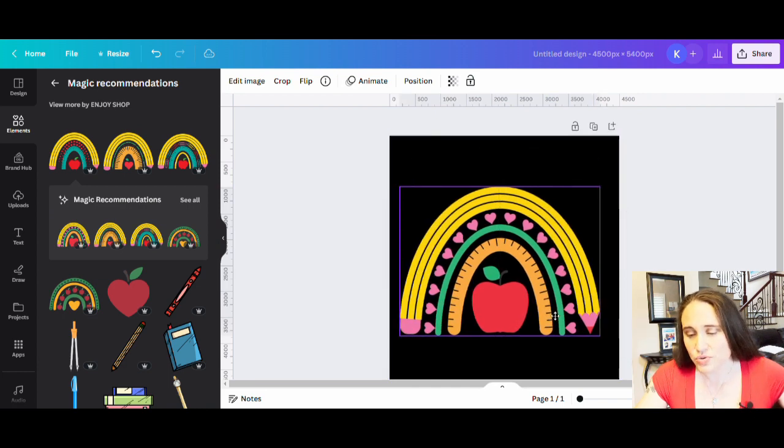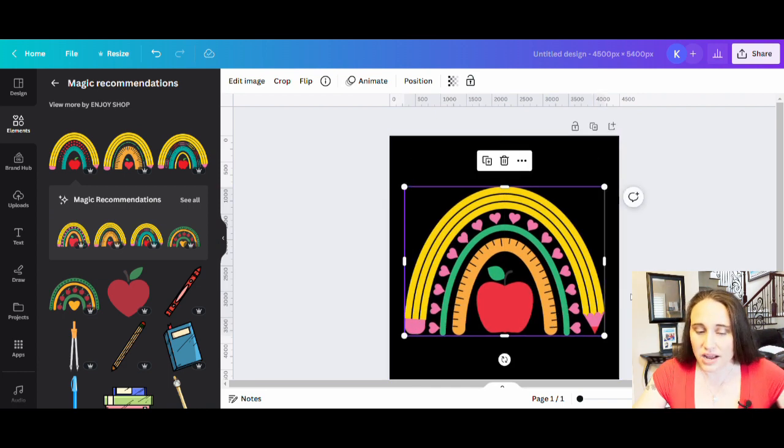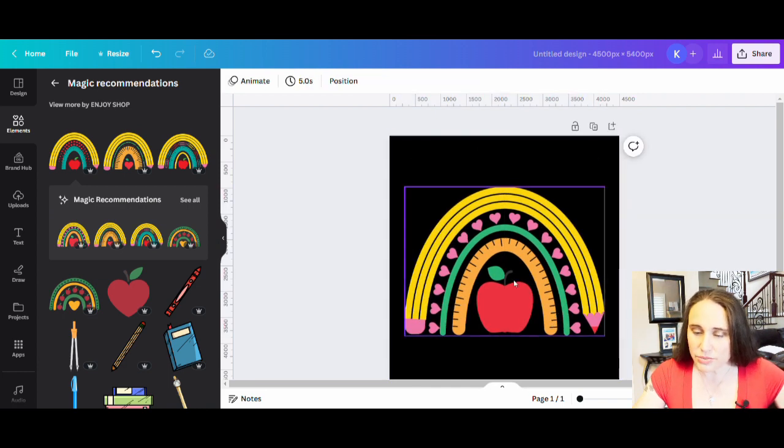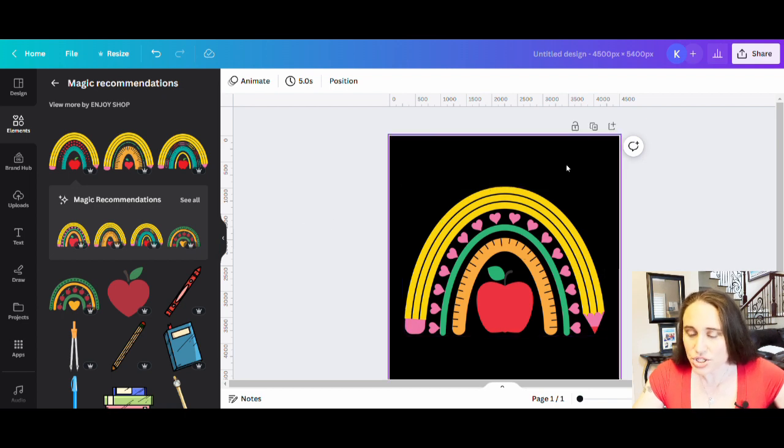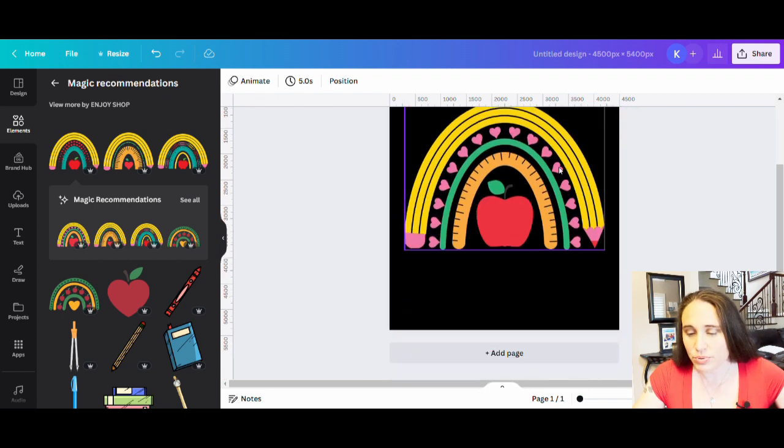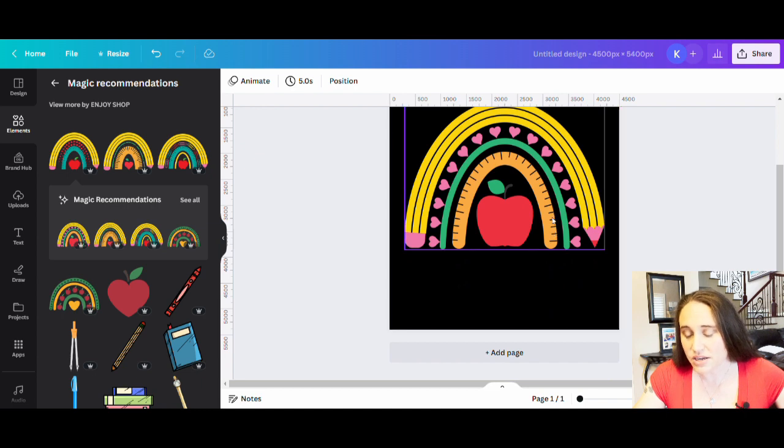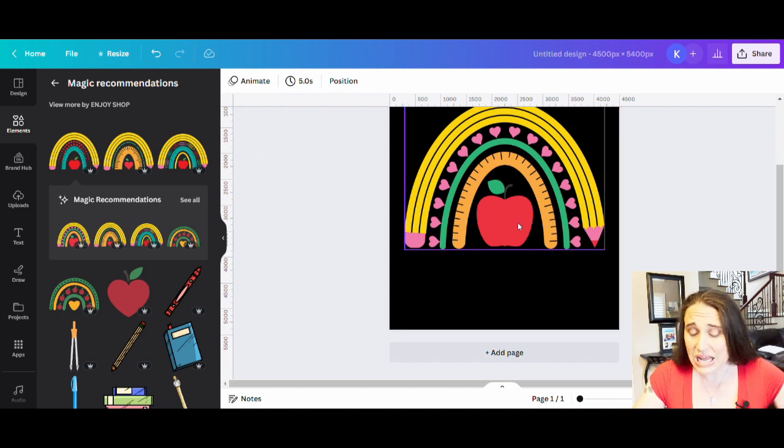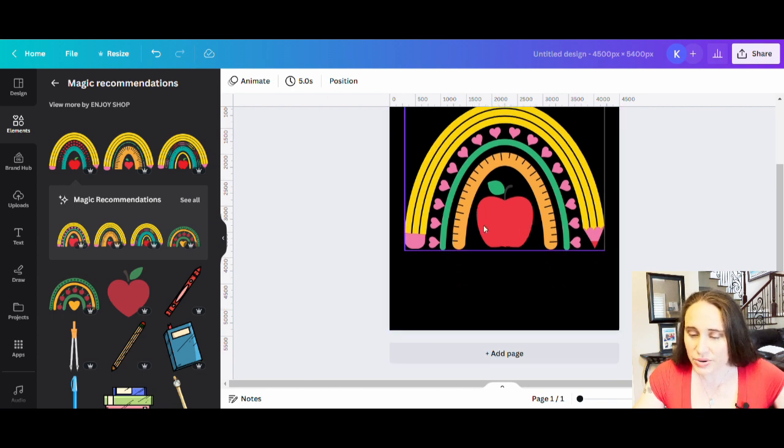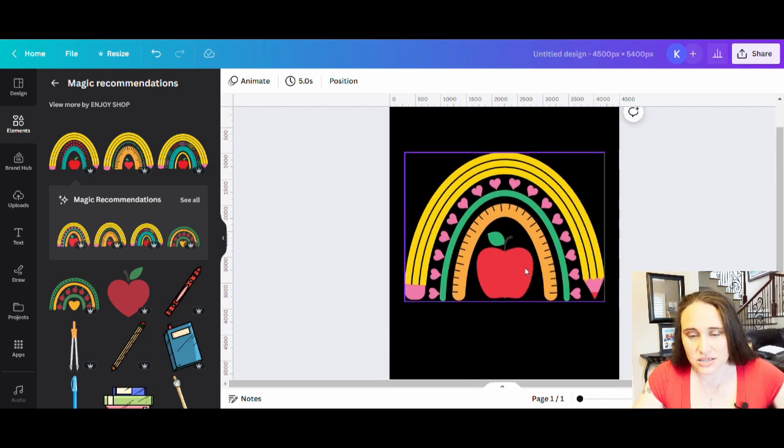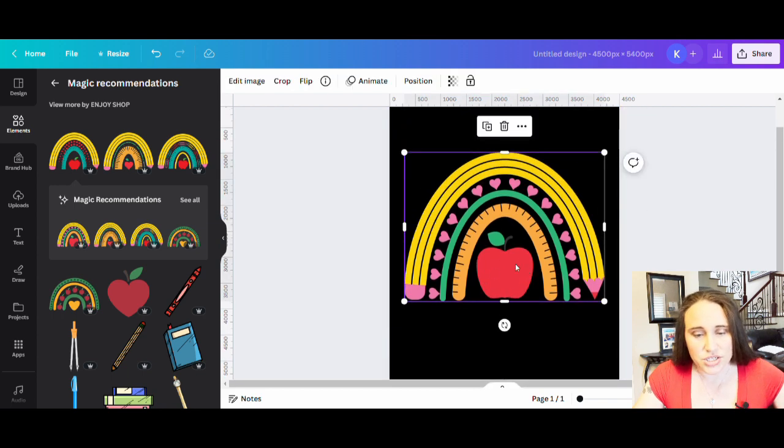Now I can't use this as is, right? So we have to make some alterations to it. So what we're going to do is I'm going to put some ABC stuff on top of the apple. And then of course, we're going to add some text and all of that. But it's easy to go ahead and make some alterations.